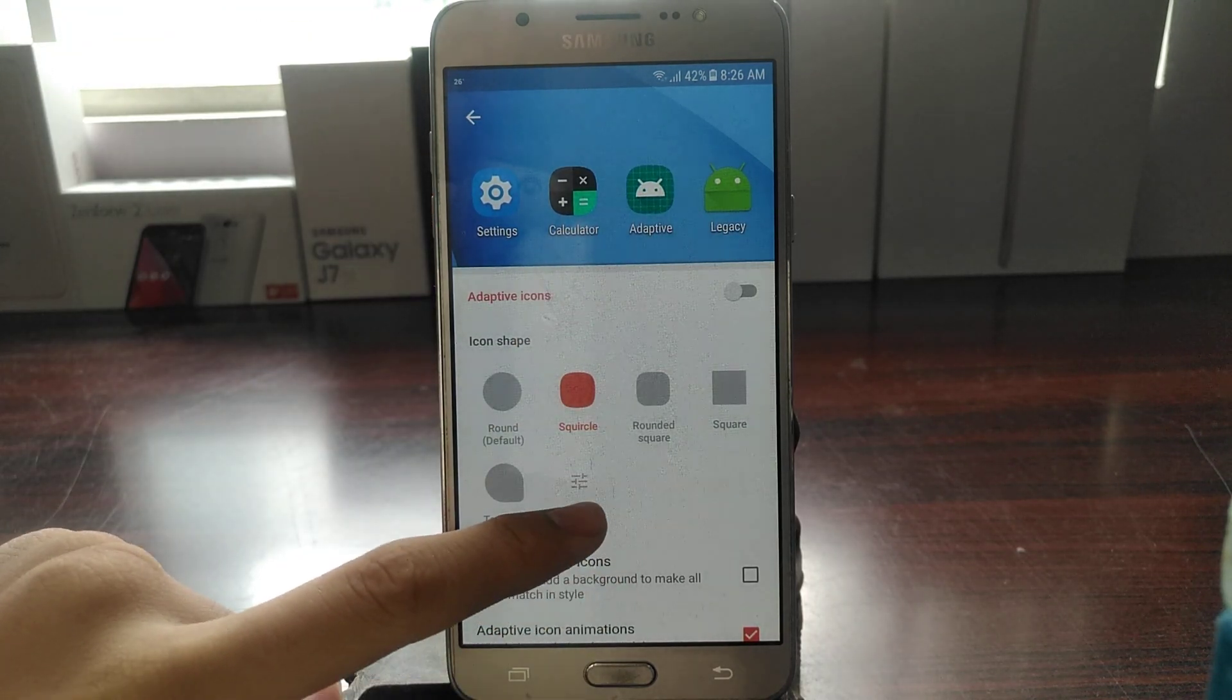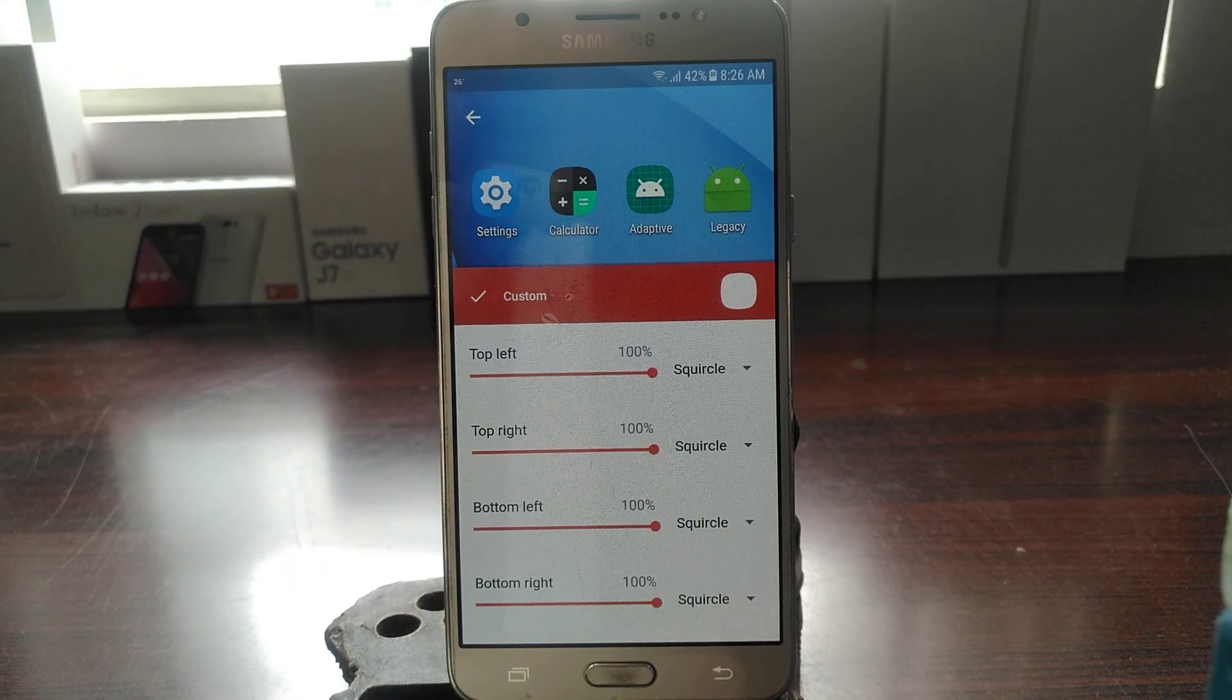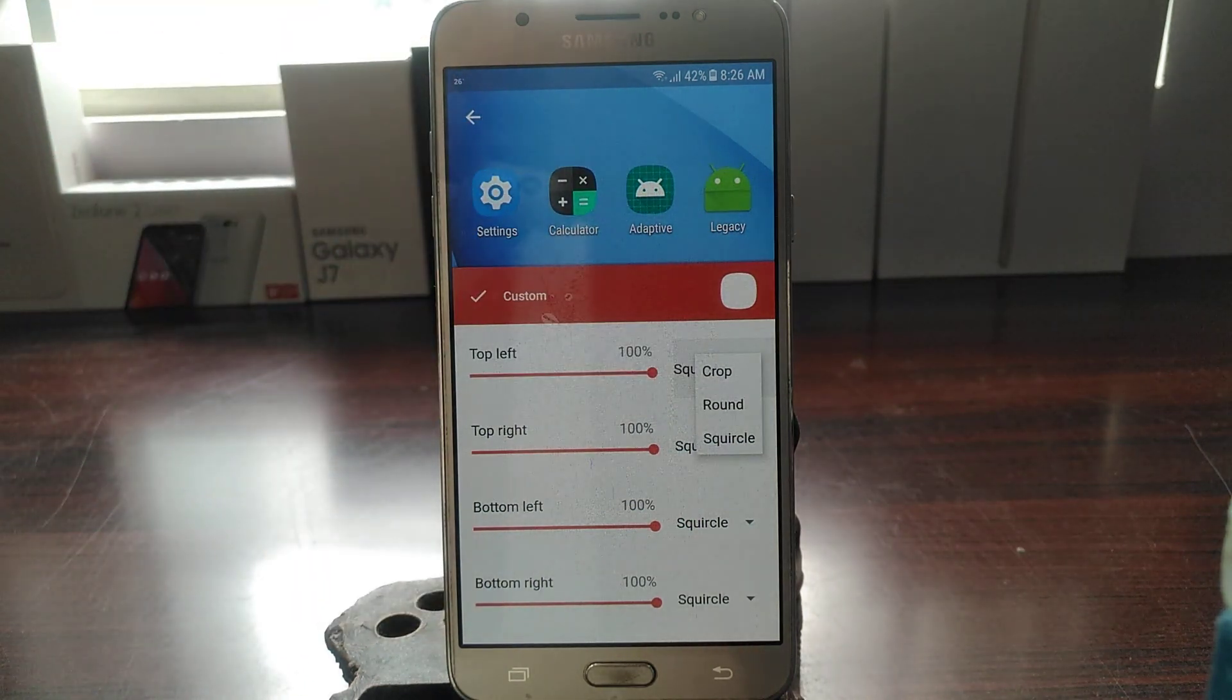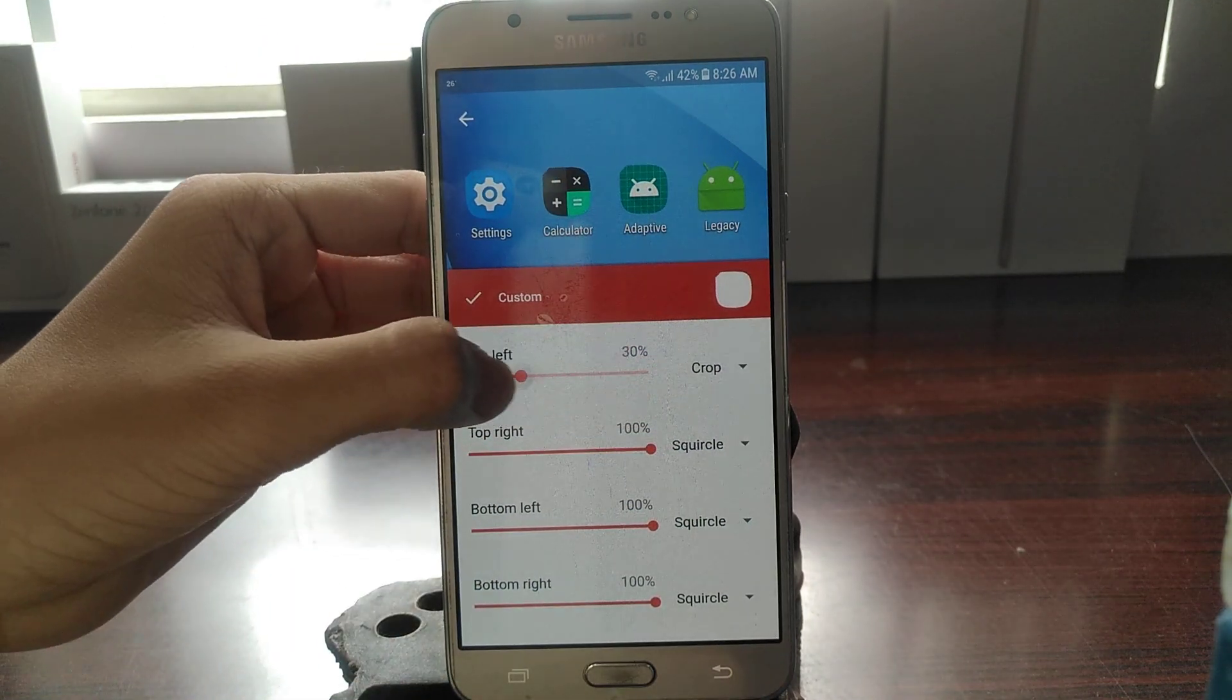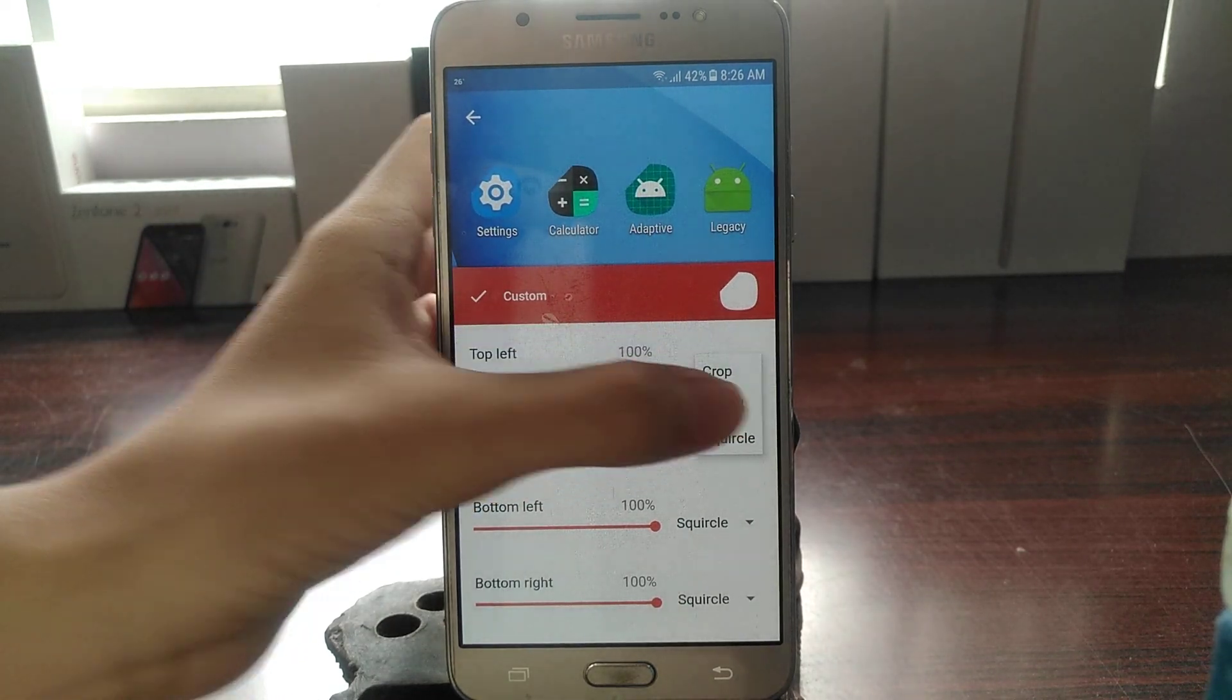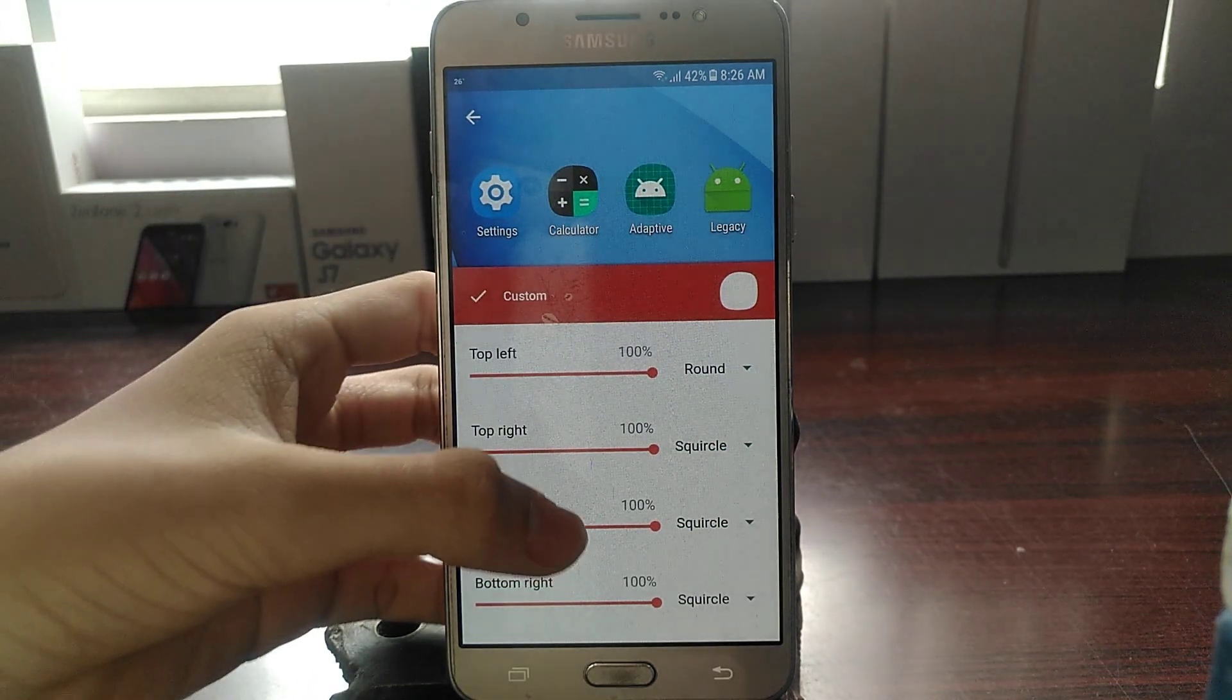But there is a customized menu, so you can change the edges. Let's say you want to set some squircle, some crop. You want to change how much you want to crop this thing, round, how much you want to round this thing. There's a lot of options.